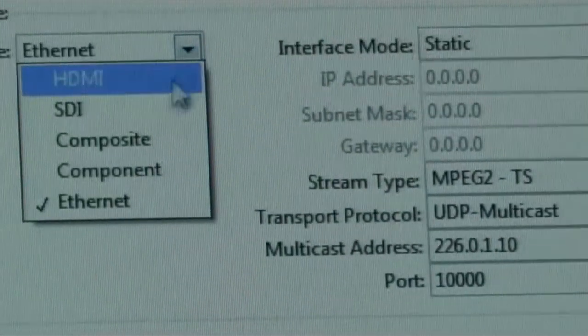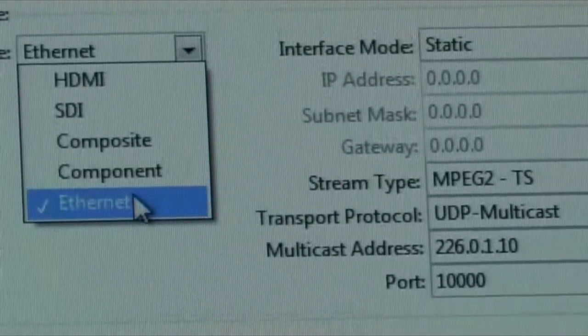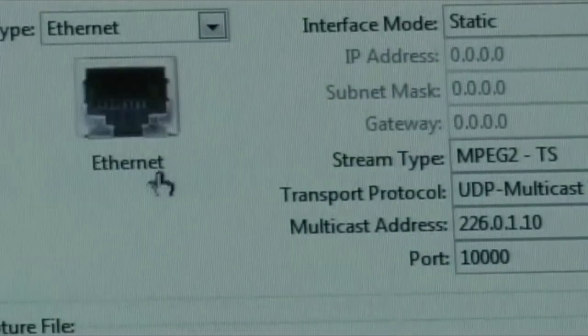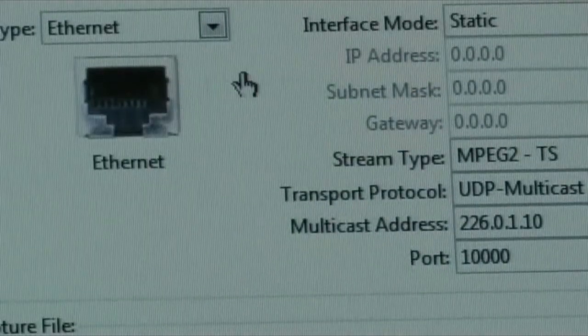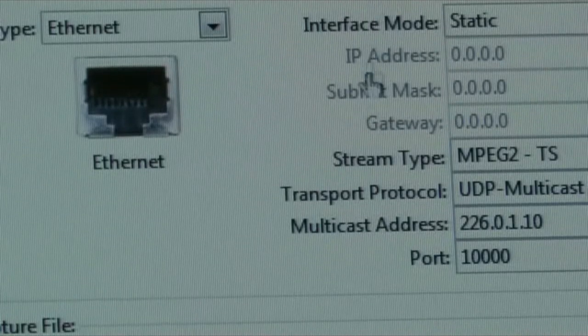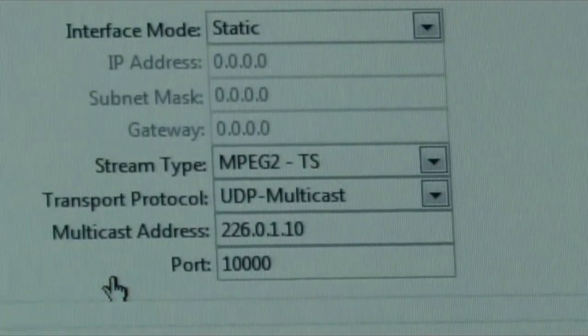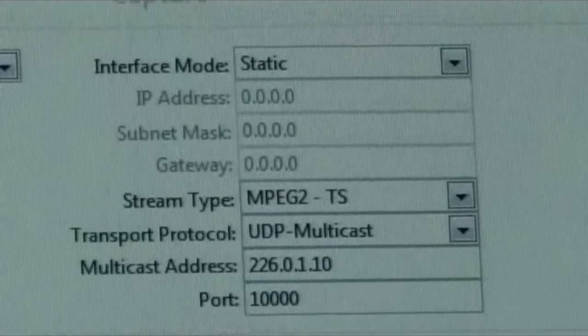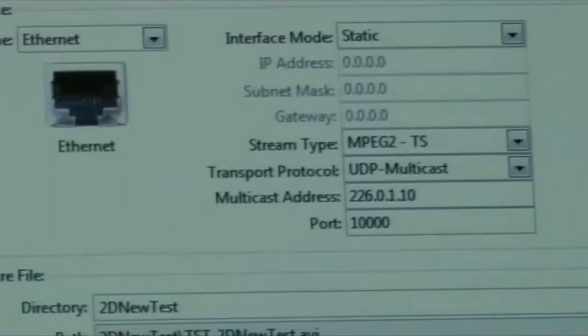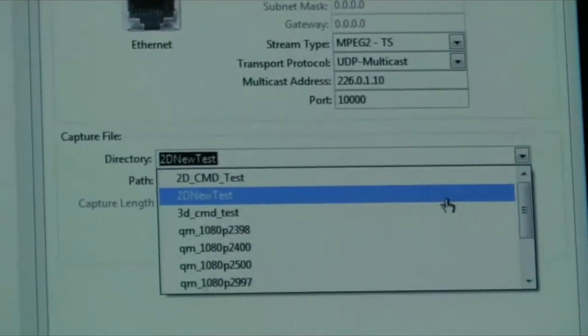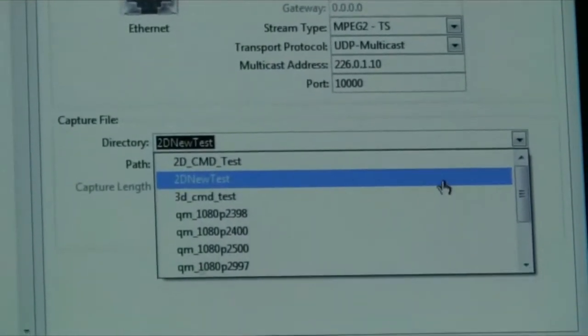We then set up the ethernet port of the QMASTER to receive the compressed video over its ethernet port. All the addresses are already preset, and we have to make sure that we give the proper test the proper name.